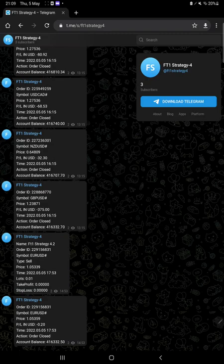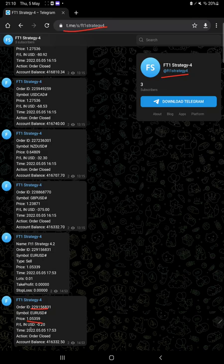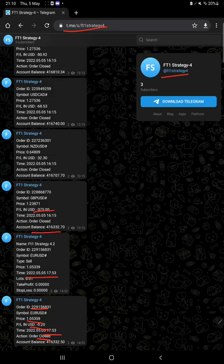We can also see the live trades that are placed on MT4 are copied on Telegram. Through this Telegram channel all the trades you can verify, including what currency pair we have traded, what is the Order ID for that trade, and at what price we have entered or we have closed with profit or loss.